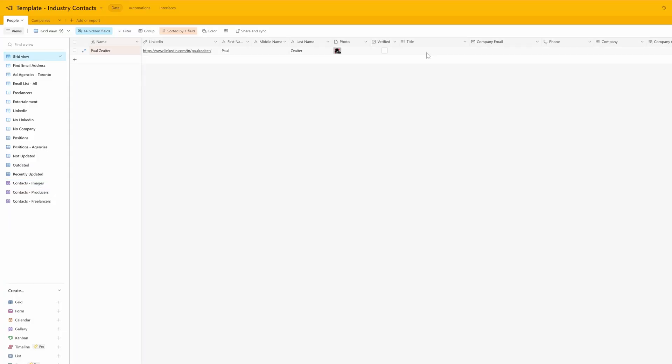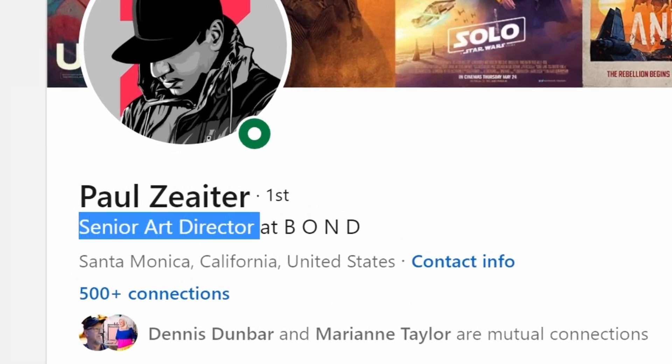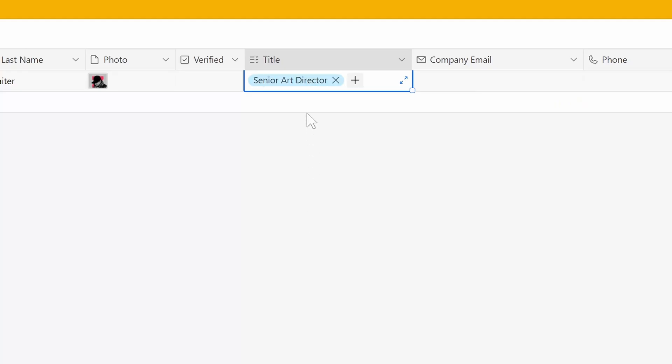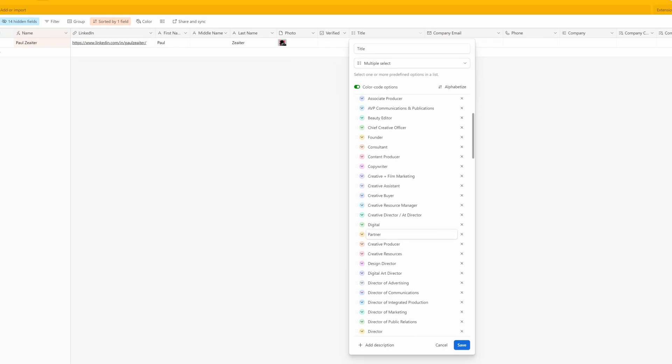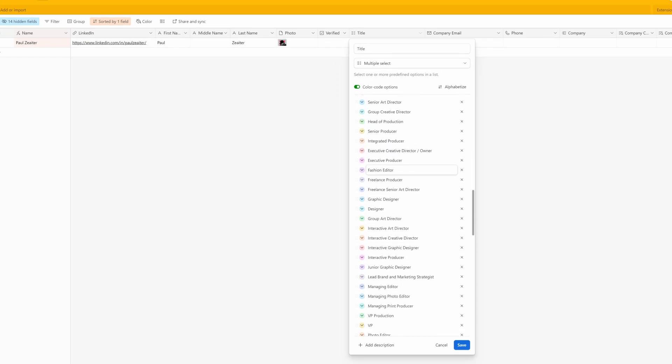I'll go back to the grid view. We have Paul and his title — I go back to LinkedIn, his title is Senior Art Director, copy that, come back to the title field and paste it in. It's set up as a pill field that has all these different positions. If you put in a position that isn't already there, it adds it to the bottom of the list. That way when you want to sort your database later, you have all these different titles to sort by — you can filter to see everyone who is just an art buyer, just a senior art director, filter by city, by company, and all those different things.